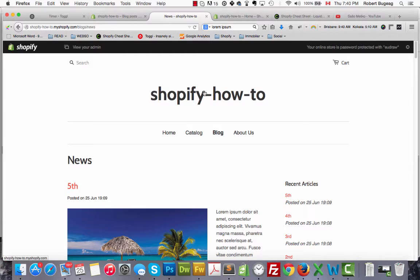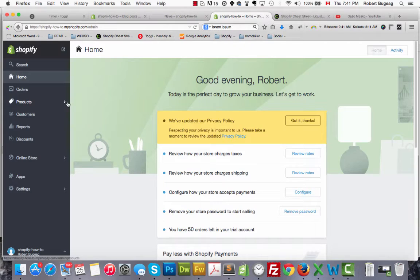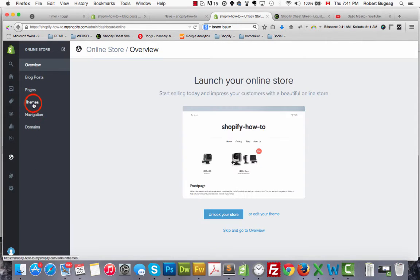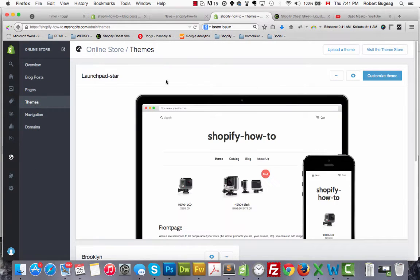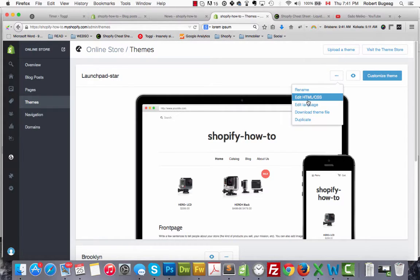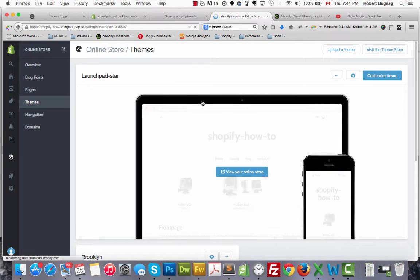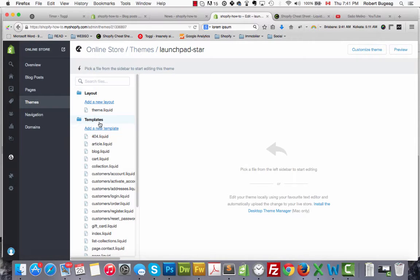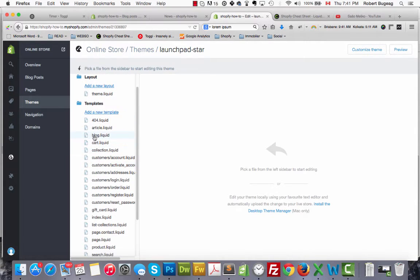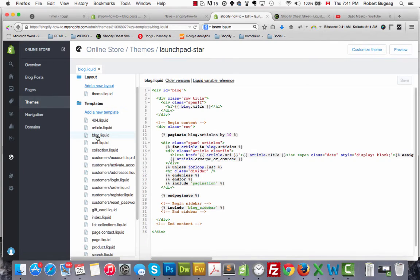So go in your store, in your admin panel, click on online store, themes, and the three dots over here - edit HTML CSS. And we're actually looking in templates, we'll be looking for the file blog. Just click on it.